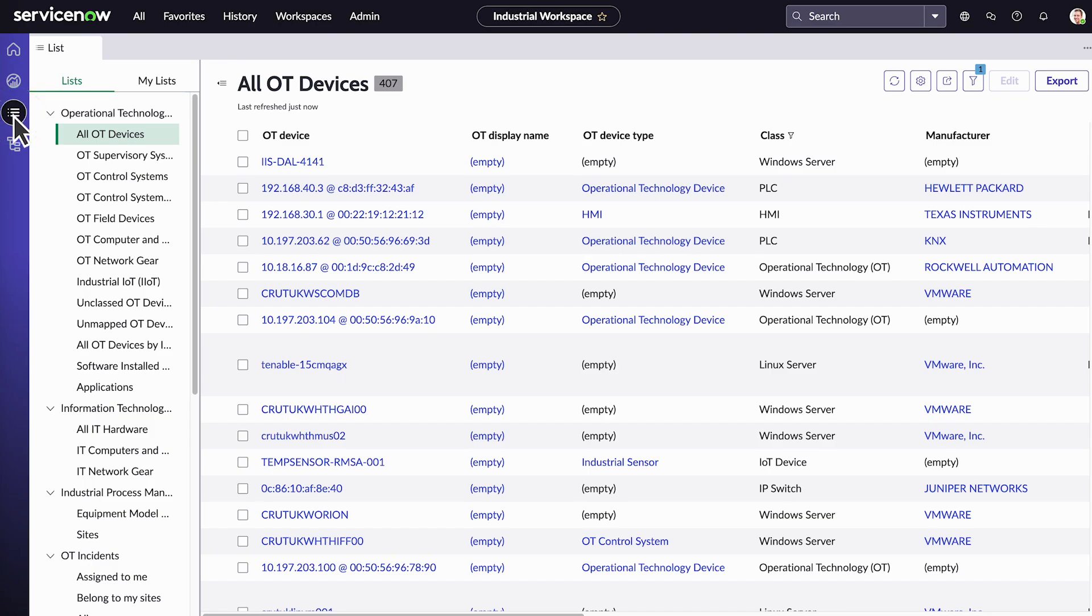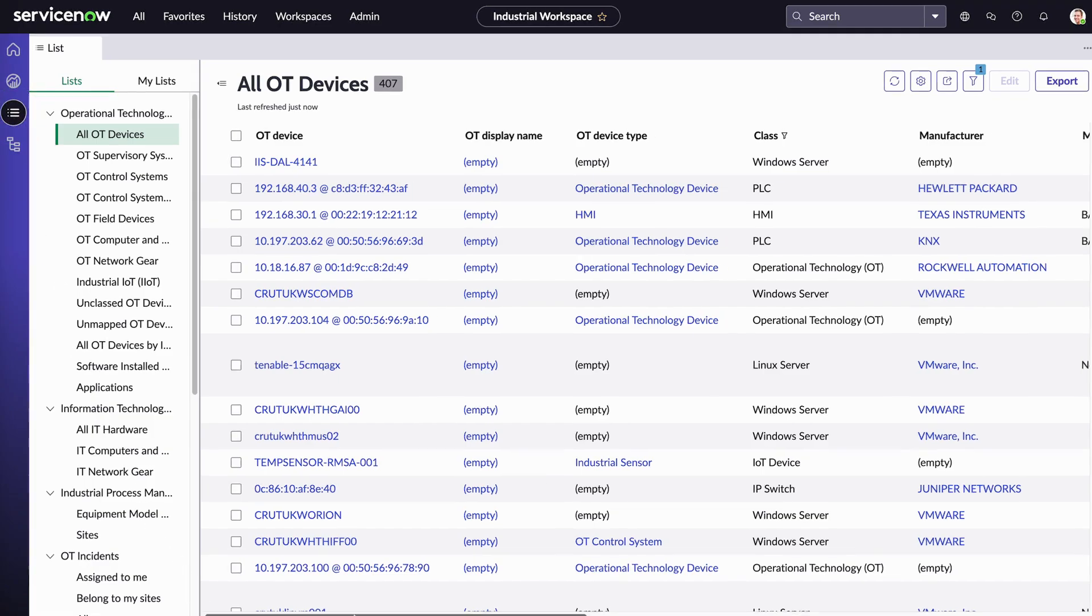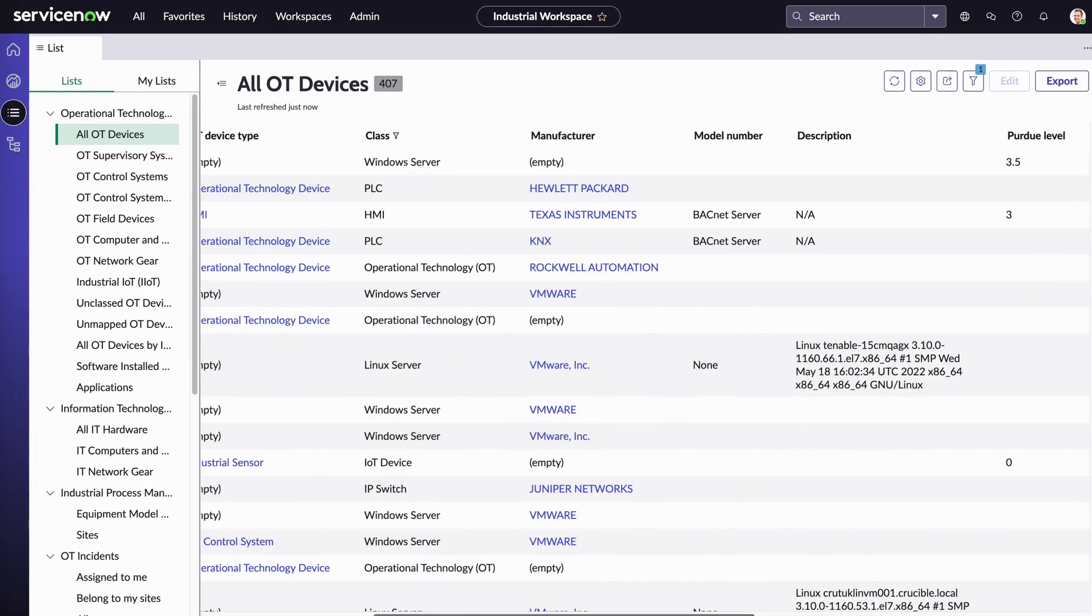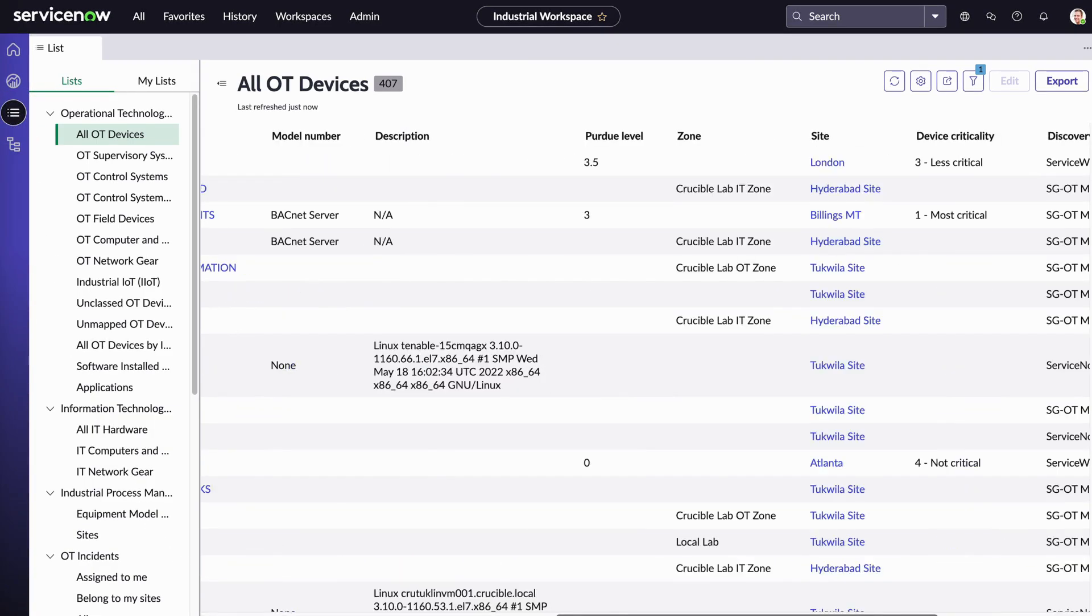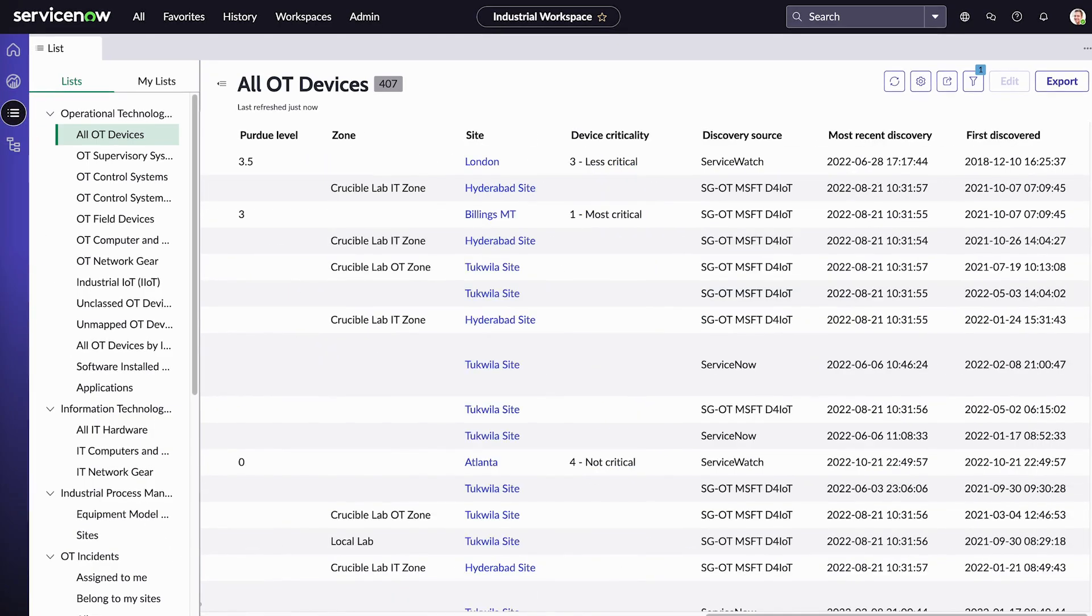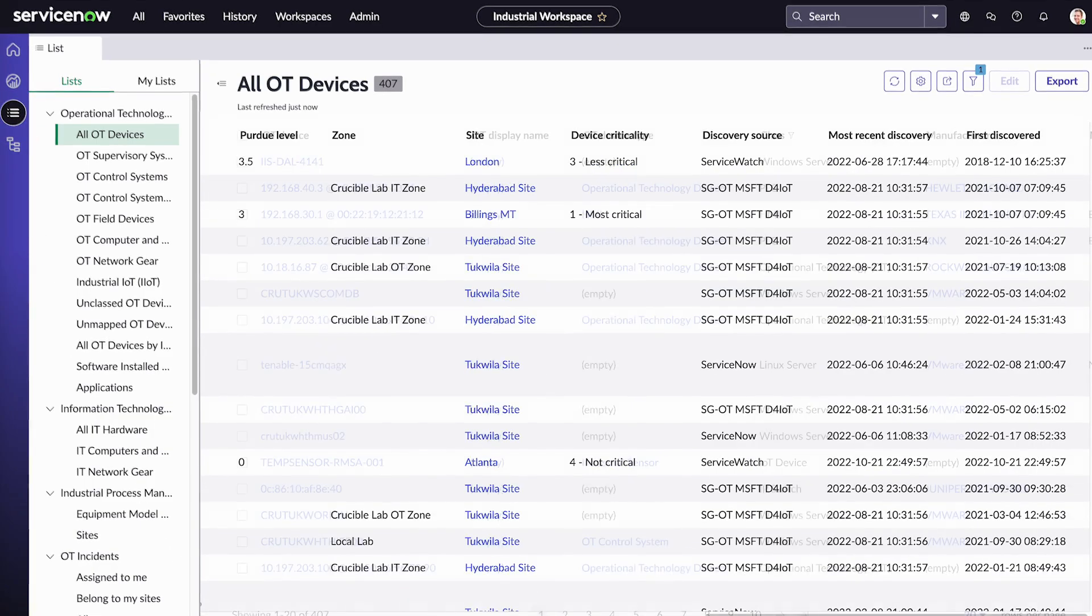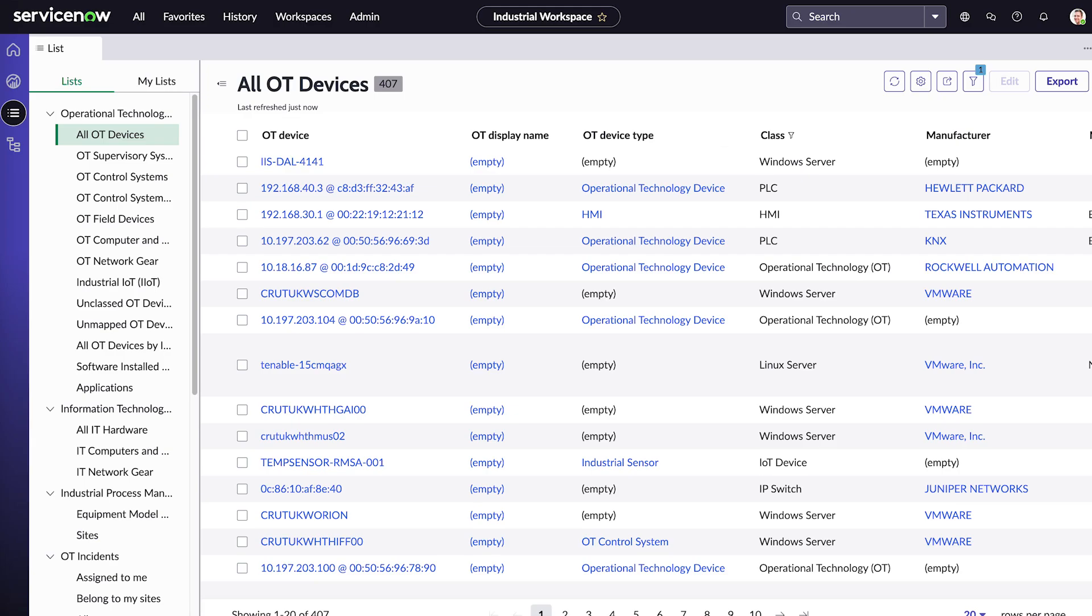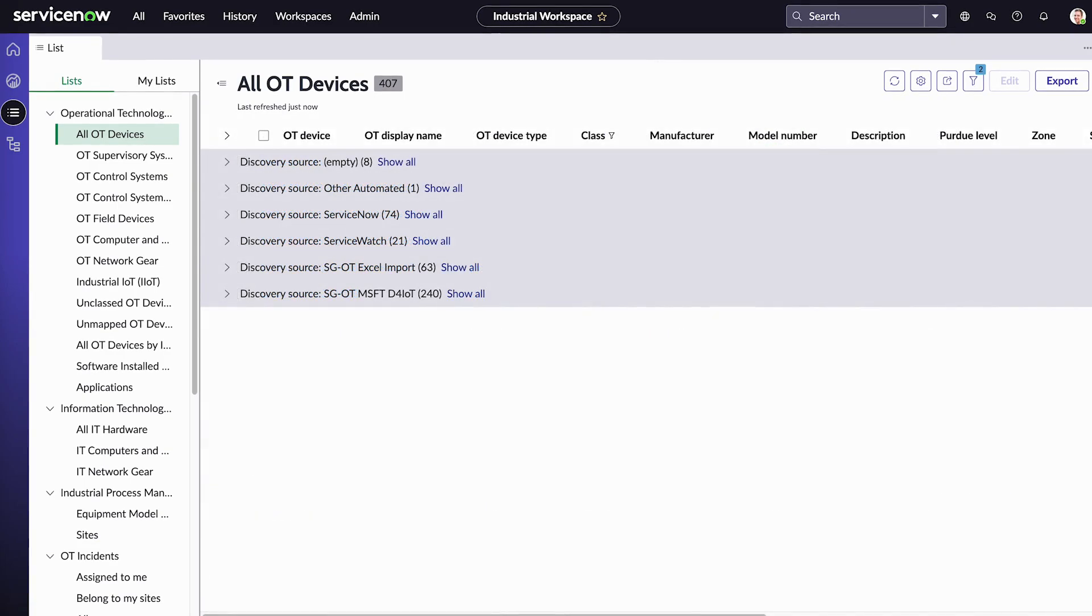In the list view, selecting all OT devices displays all devices on this system and their attributes. We can filter by class and group by discovery source.